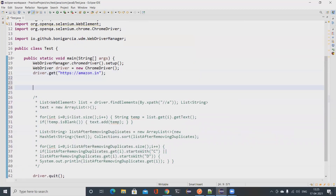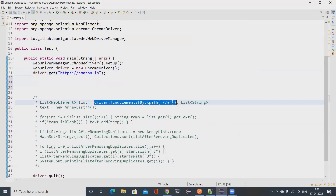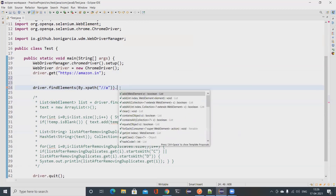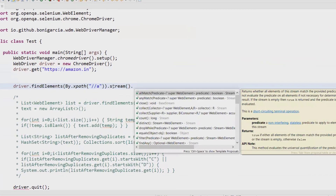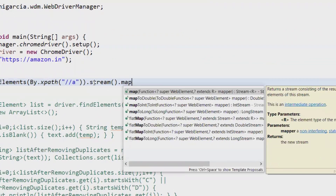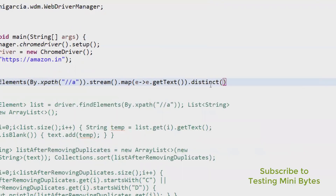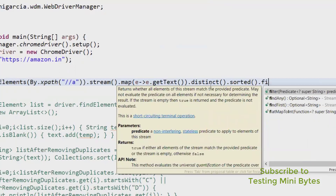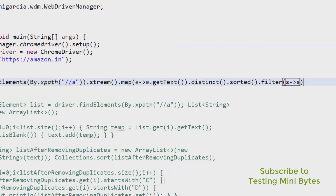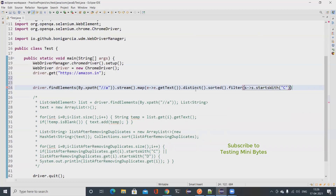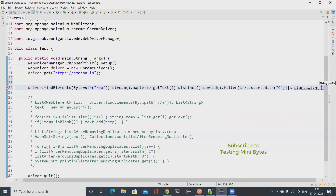Now let me comment out all of that and redo it with Java 8. If I know functional programming, lambda expressions, and streams it's much easier. I call driver.findElements(), open a stream on the results, and map each element to get its text. Then I distinct() to remove duplicates, sorted() to sort alphabetically, and filter() to keep only those starting with 'C' or 'D'.